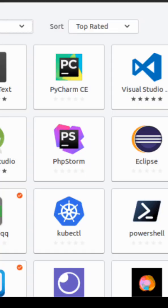Need more software? You've got options: the software manager for beginners, APT for terminal lovers, PPAs for extra repositories, plus Flatpak and Snap support if you need them.